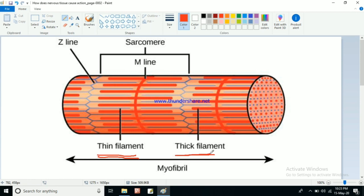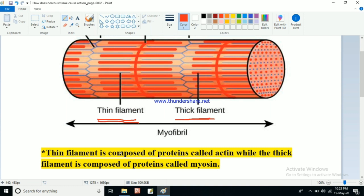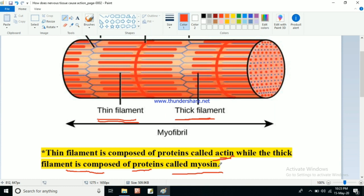In the muscle cell or muscle fiber we have two types of filaments: thin filament and thick filament. The thin filament is composed of a protein called actin. The thick filament is composed of another special protein called myosin. So two special proteins are present in our muscle cells — actin and myosin — and they help in muscle contraction and relaxation, enabling movement of various body parts.